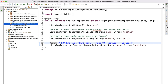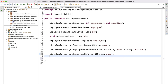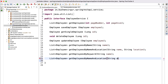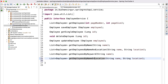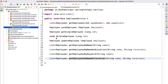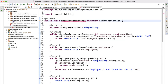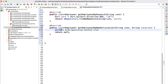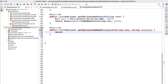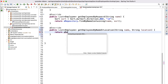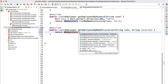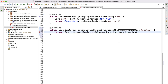Now let's go to the service layer. I'll quickly create a new method that returns a List of Employee, named getEmployeesByNameAndLocation, taking two parameters: name and location. Inside our implementation we override this method and call the repository method: return employeeRepository.getEmployeesByNameAndLocation(name, location).